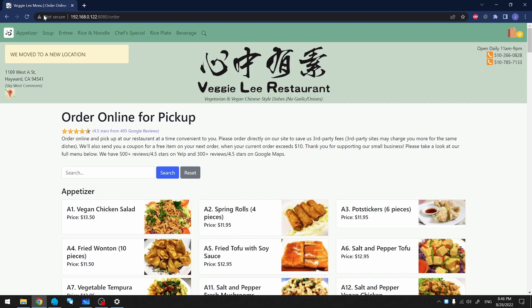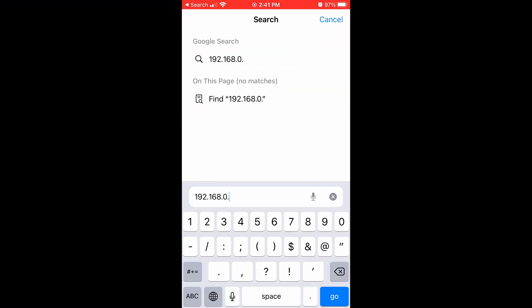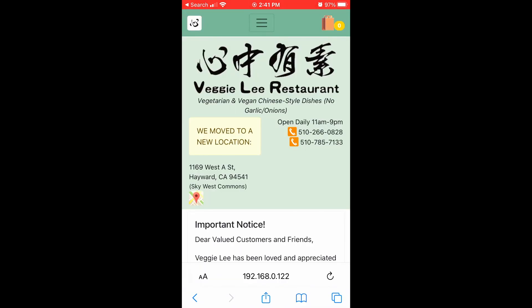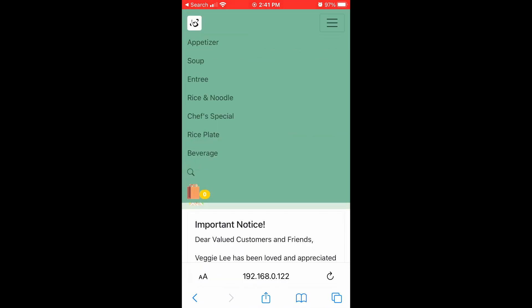So let's try it out on the phone. On my phone, I'm going to enter the IP address plus colon plus port 8080. As you can see, it works.